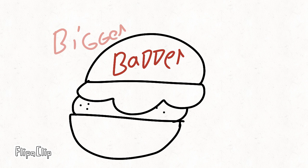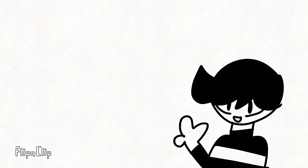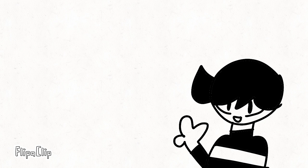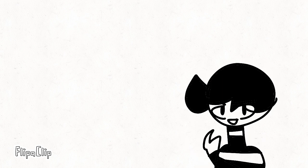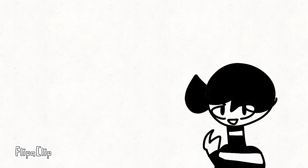Bigger. Badder. Bunnier. Sorry, I just had to make that skip for the video. Mainly because I love Burger Joint so much, and I'm gonna tell you why.